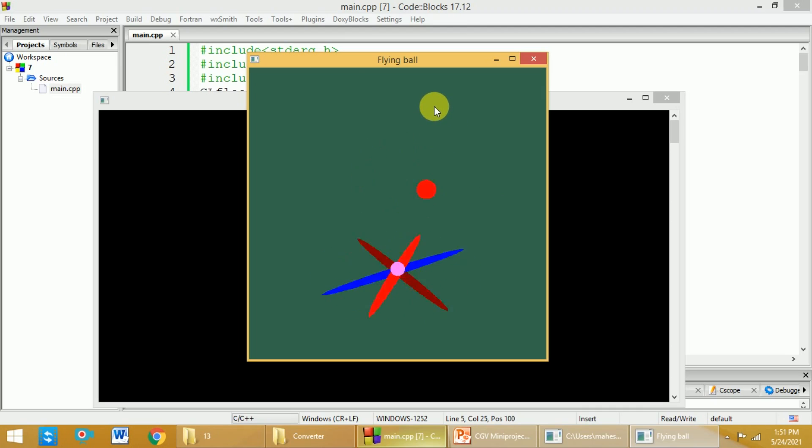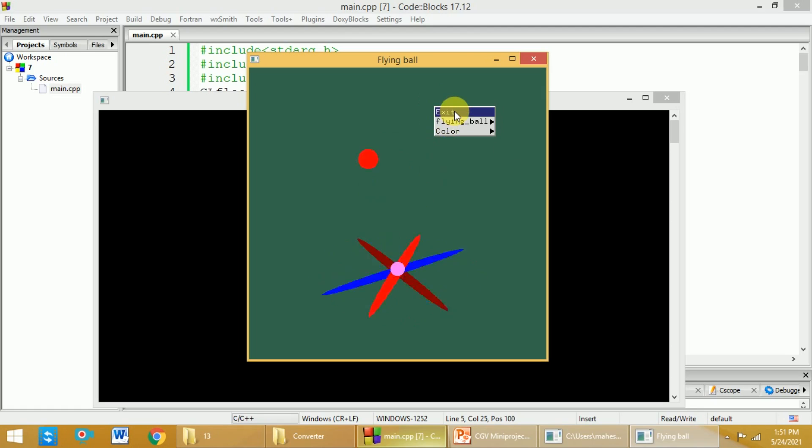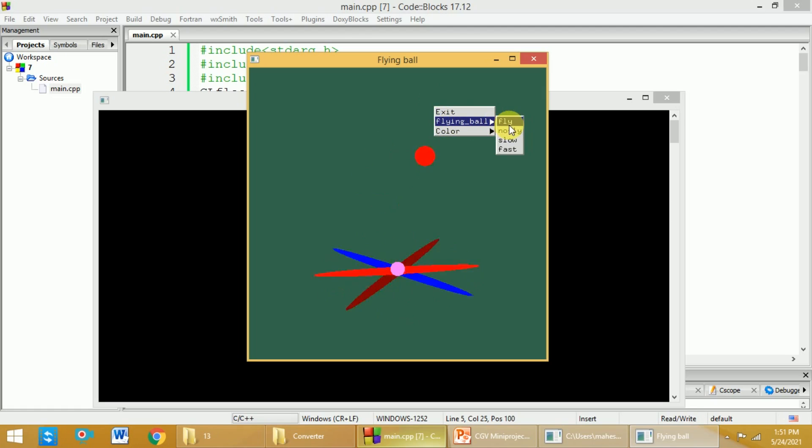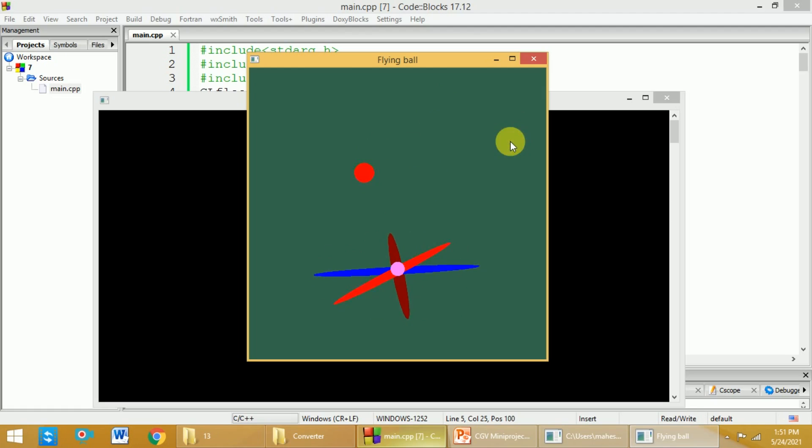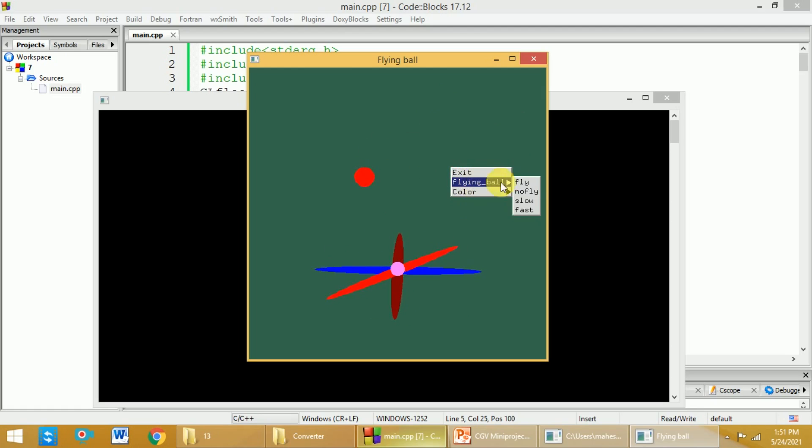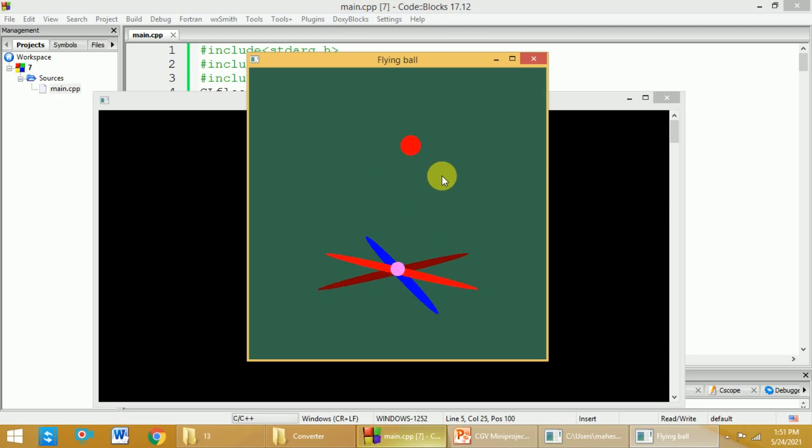Let's say I right-click here. The first option is exit. The second option is fly or no fly. We can click on slow so that it will start moving very slowly. And if you click on fast, it will start flying fast.